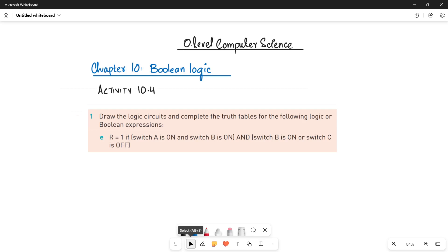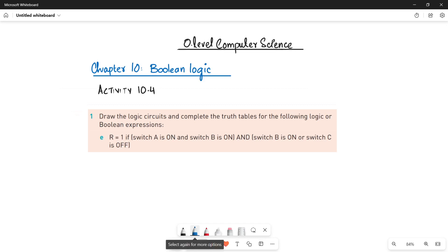The question says to draw the logic circuit and complete the truth tables for the following logic or boolean expression. Here a statement is given to you — first of all you have to understand the statement and then make it in a simpler form.